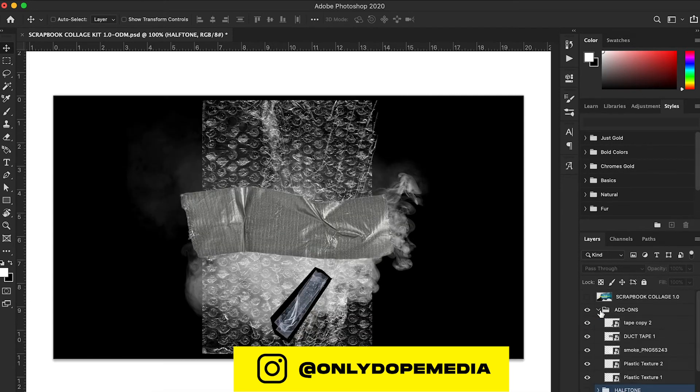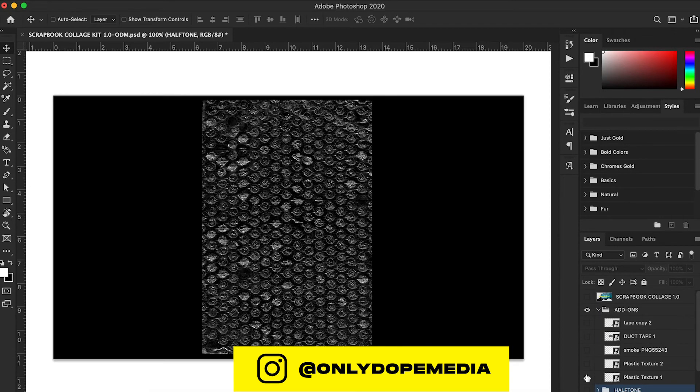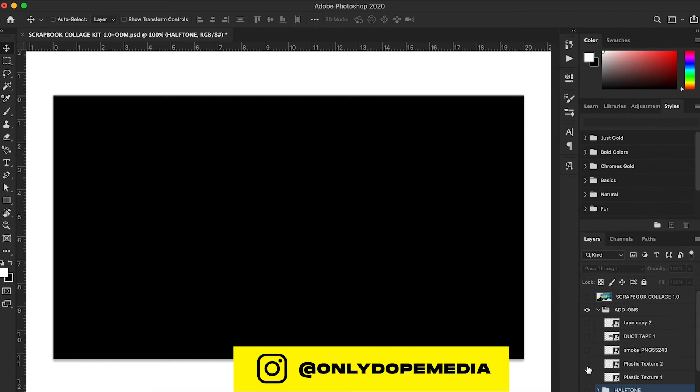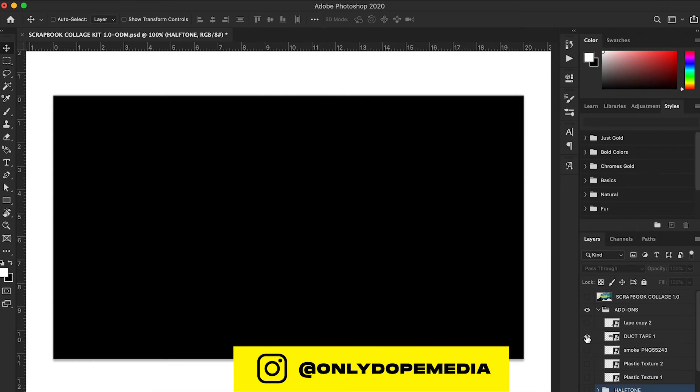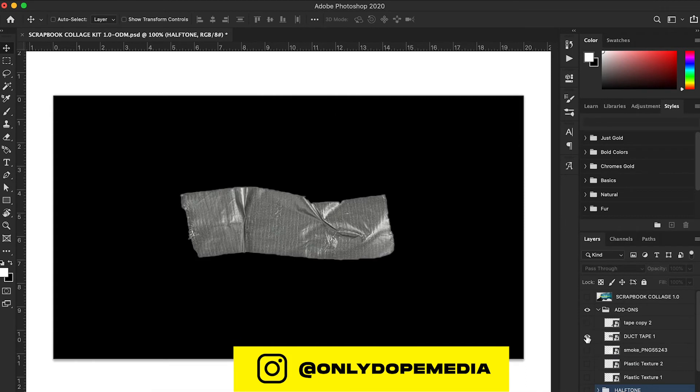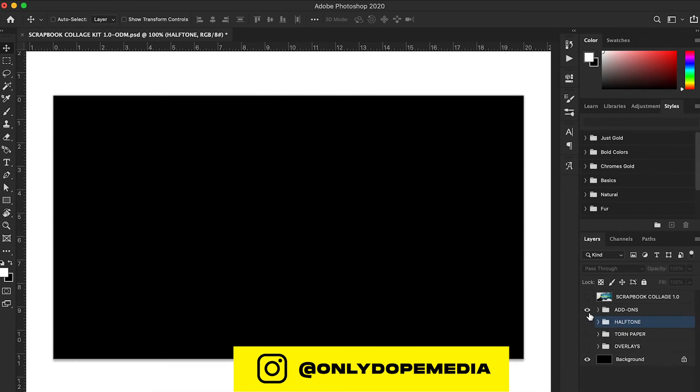I added some add-ons just so you can add different elements—business pieces you could throw over a photo, plastic over a photo, smoke in the background, start adding pictures to it, duct tape. I got a little piece of tape right there that I cooked up.